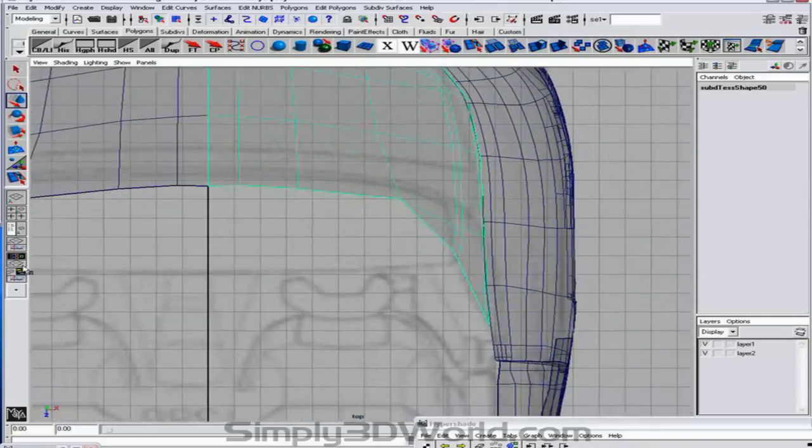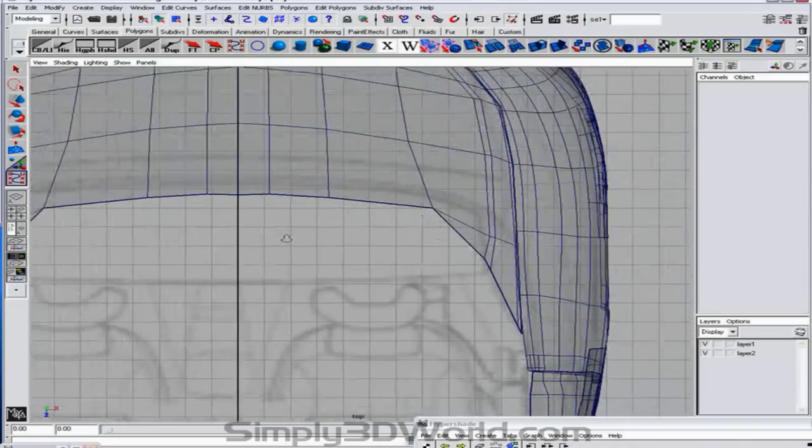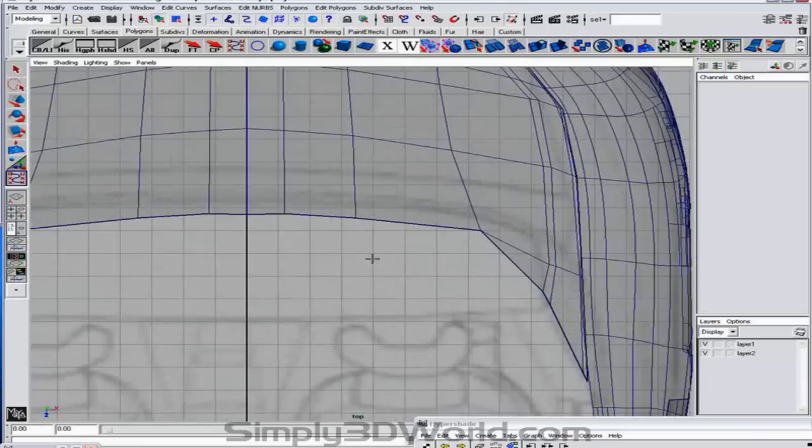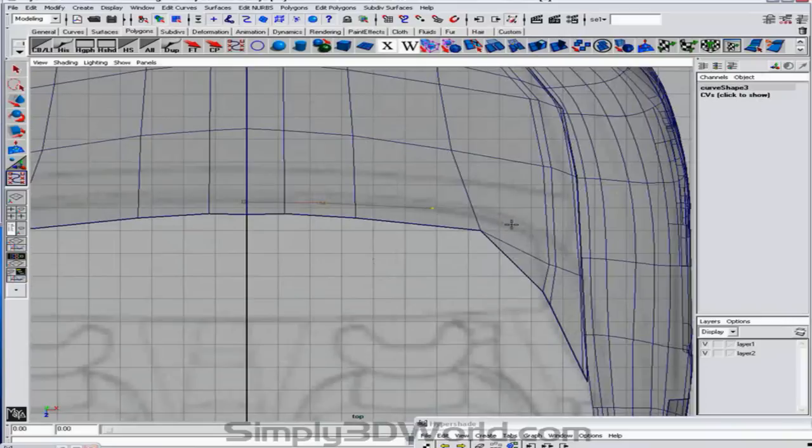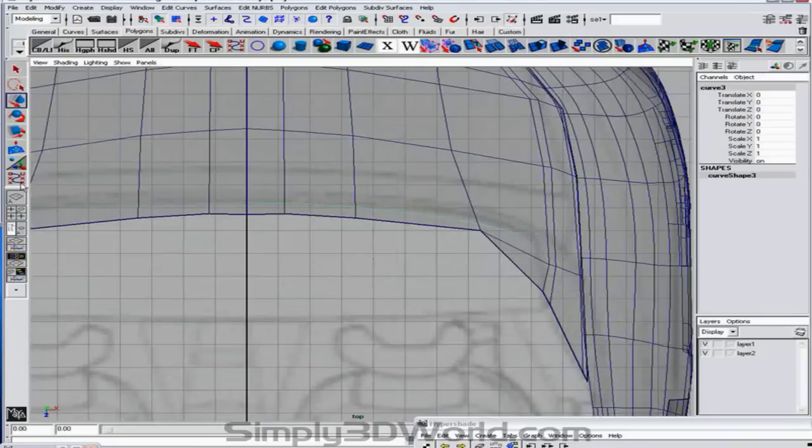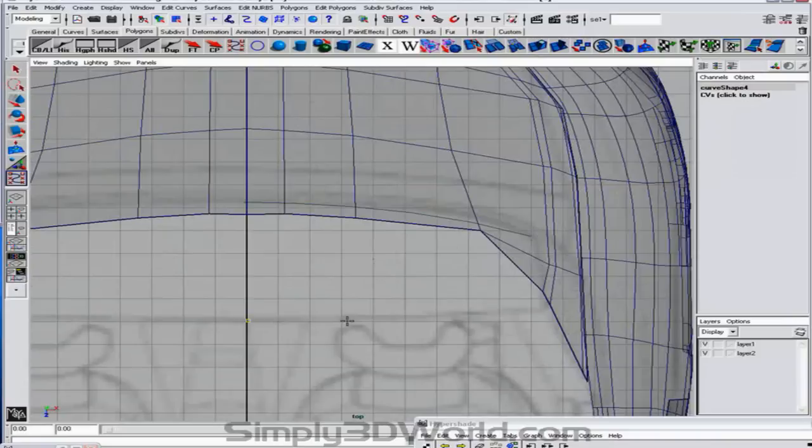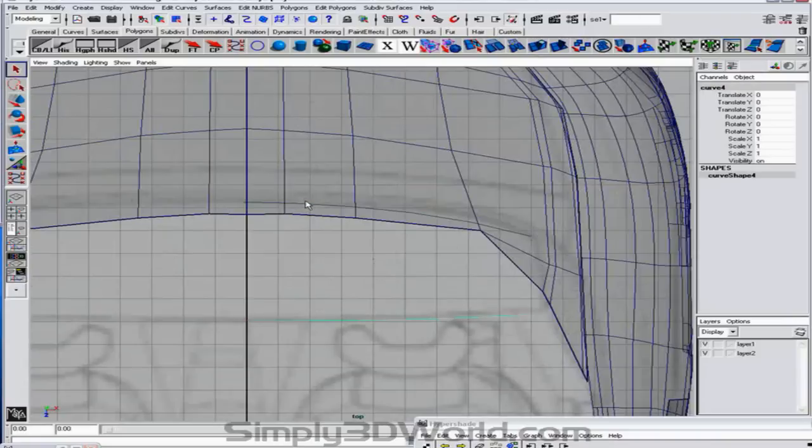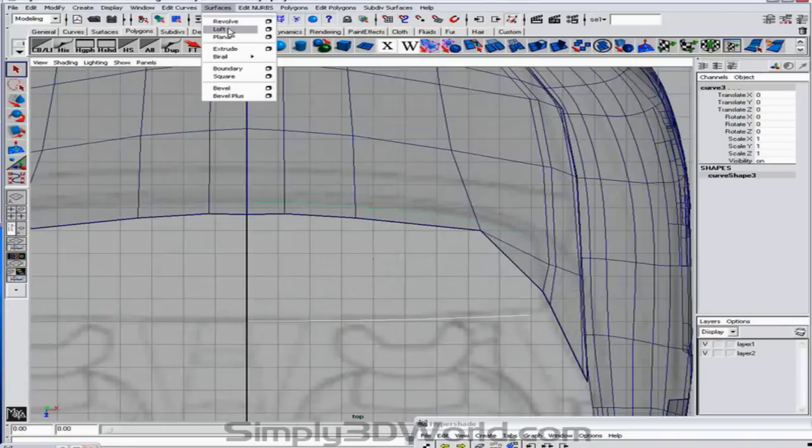What we're going to do is we're going to grab our curve tool again. And we're just going to make a new set of curves right in this area here. So a 4 there. And 1, 2, 3, and 4. We're going to grab both of our curves. And we've done this a lot now. Surfaces loft.